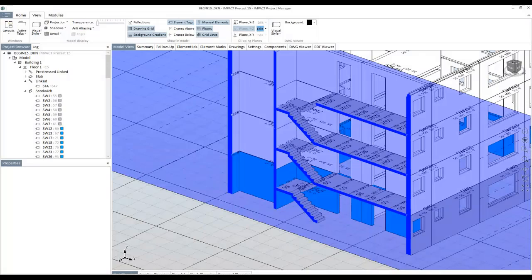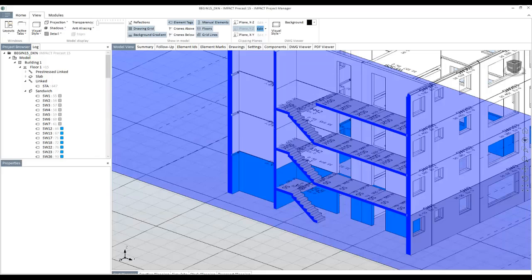As you can see here in the project manager, our linked element gets the correct geometry. And that allows us to compare them and see how the connections are with the other elements.